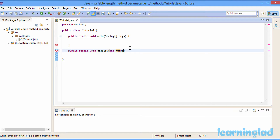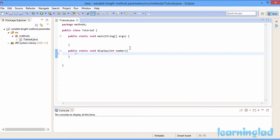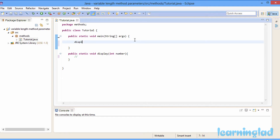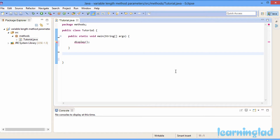For example, a parameter named num or number, and then we're going to write the code inside this display method. While calling this method in our program we have to pass one argument — for example, one integer value. In Java it is possible to define a method which can take a variable number of arguments. What that means is we can create a method which can take one, two, three, or any number of parameters.